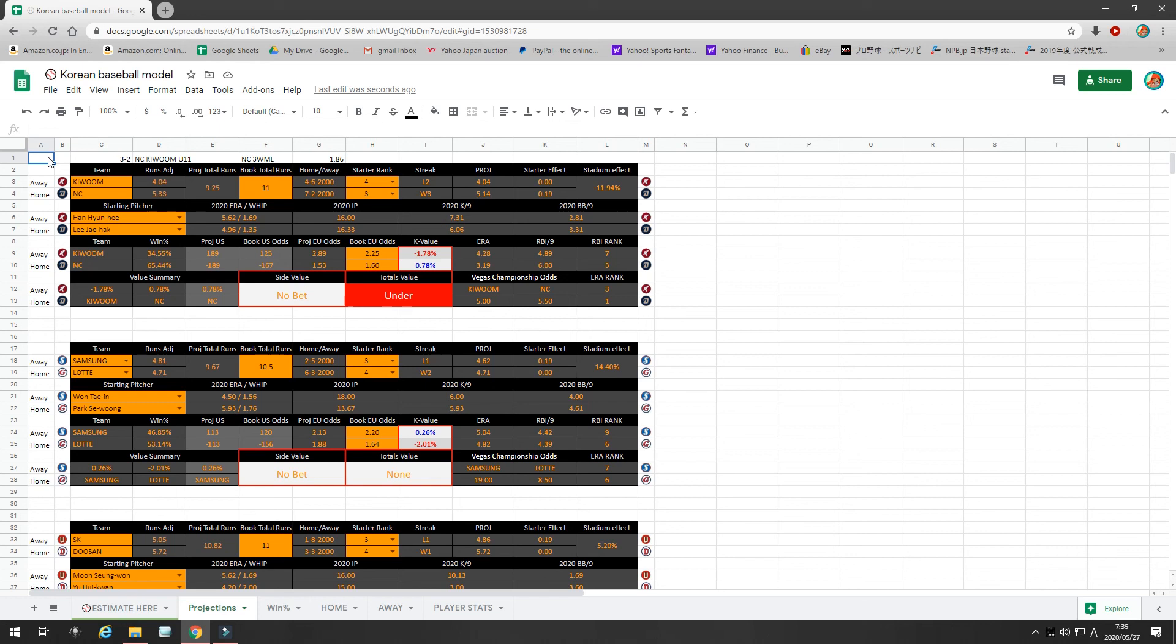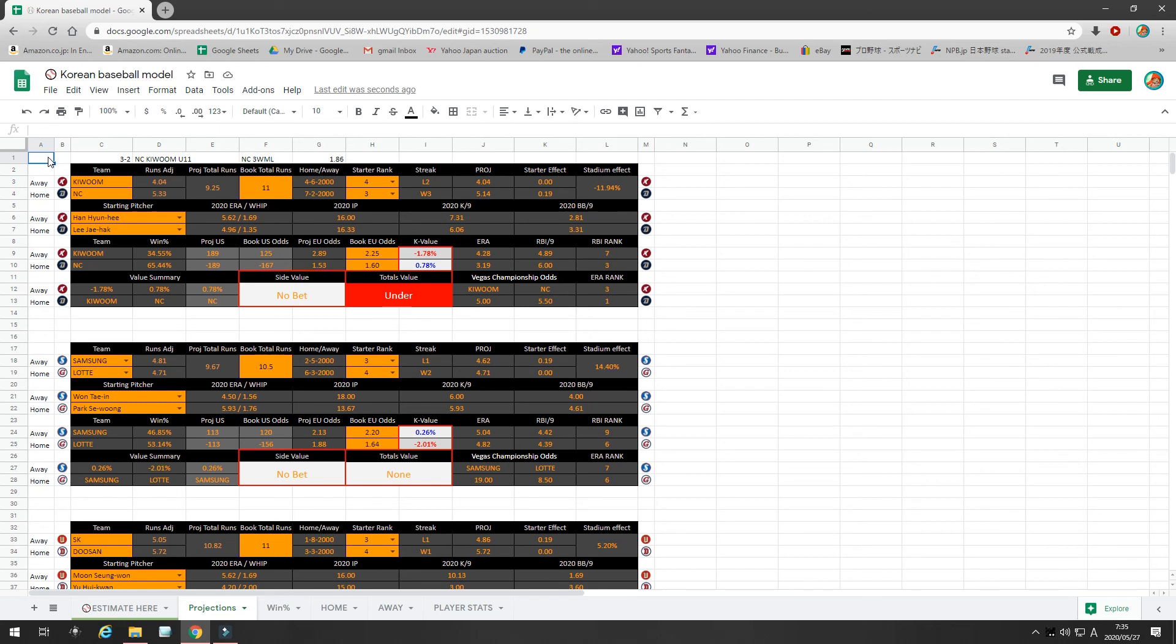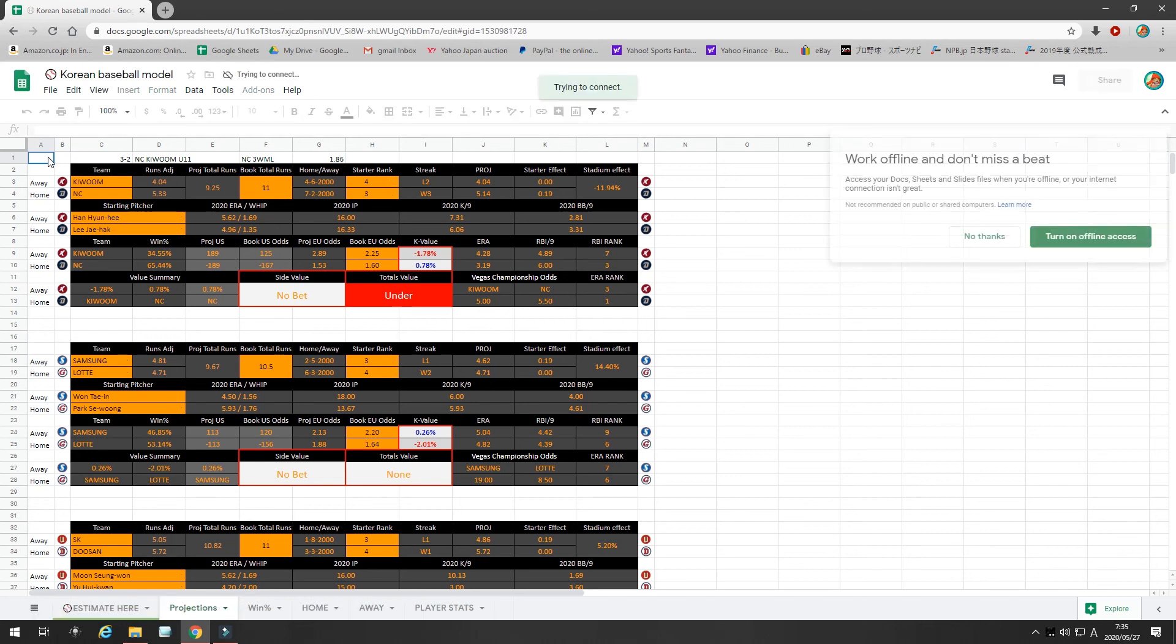Those are the two bets. We're 3-2 so far. Let's hope we cash these. Happy betting, guys. And, my Japanese model for NPB is in the link below. That model is a little more detailed and I go into a large explanation about the math and the projections behind my model. So, check the link below for my Japanese. Japanese baseball will be starting on June 19th. Happy betting. Good luck to you guys. And, I will be back with more videos. Thank you.